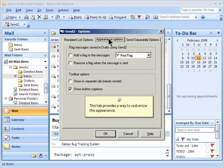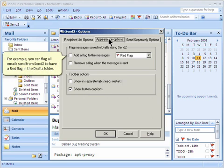This tab provides a way to customize the appearance. For example, you can flag all emails sent from Send To to have a red flag in the Drafts folder.